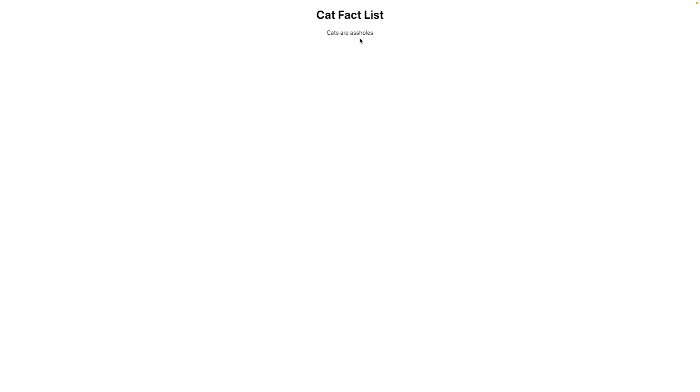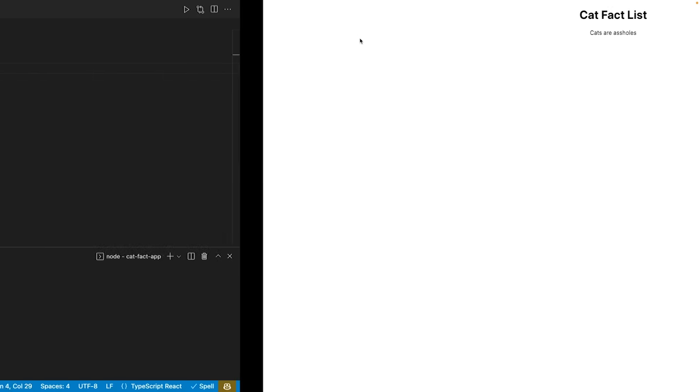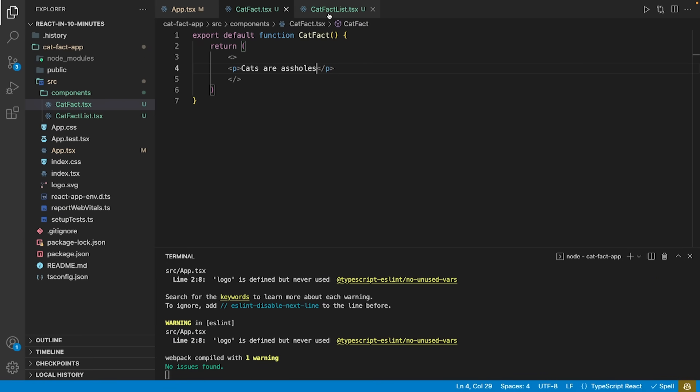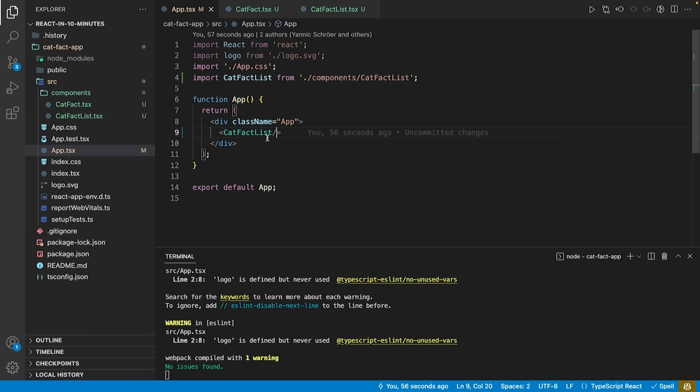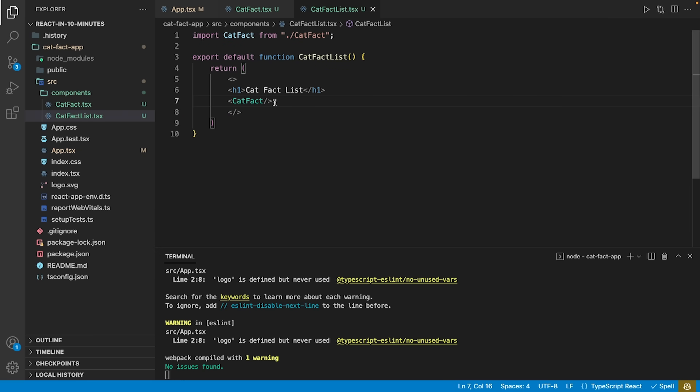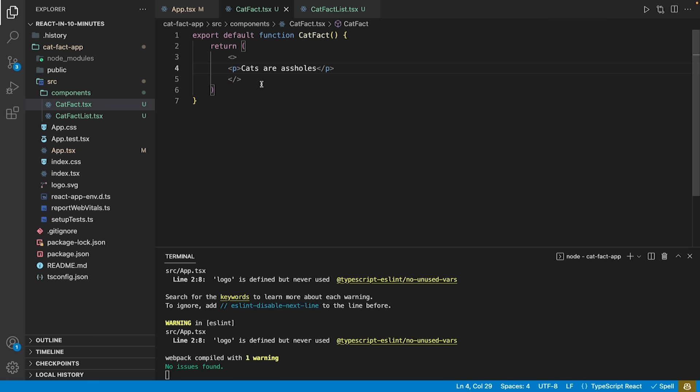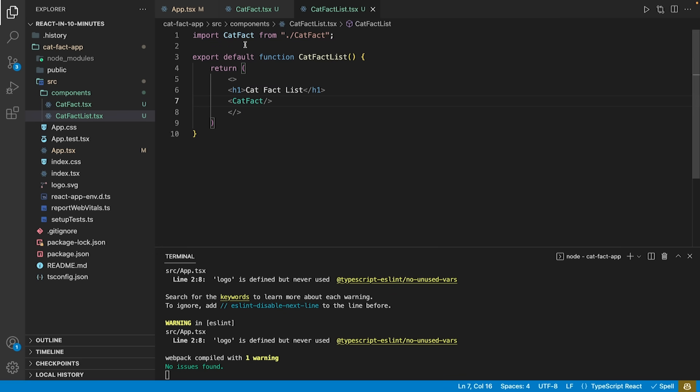To make a quick recap of what we did so far, our app.tsx imports the cat-fact-list, whereas the cat-fact-list has a heading and uses the cat-fact-component in turn, which returns cats are assholes.